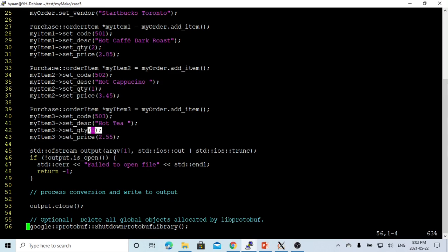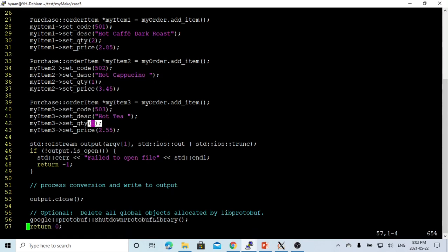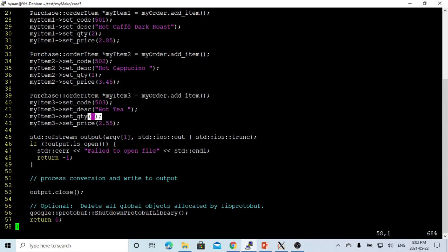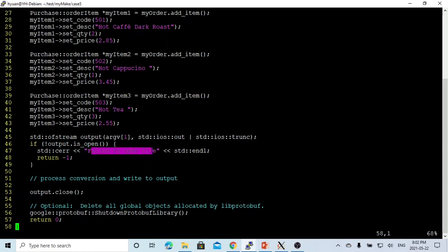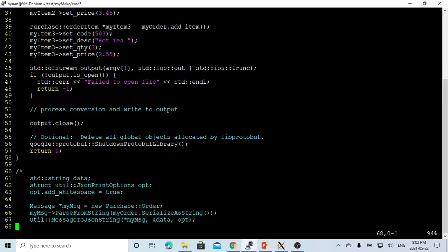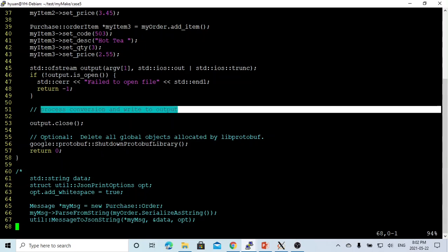We try to write it into the file. To write it into the file, as normal, we initialize the output file which is the output, and we truncate it. The name is from argument one, which is from command line. If the file is not open, we write field to open the files. Otherwise, we can start the process conversion to write output.